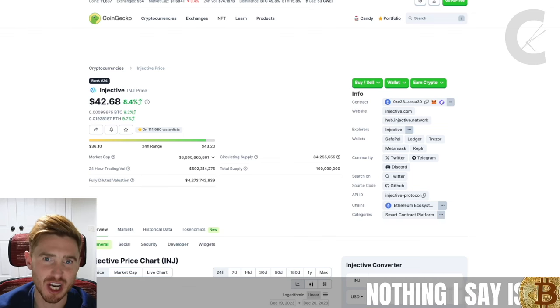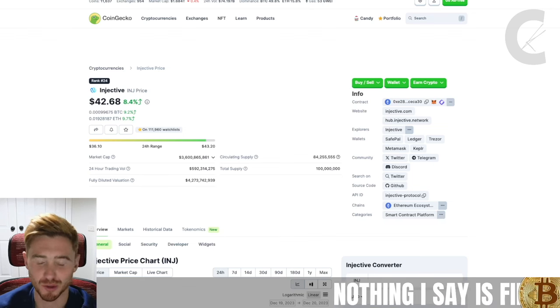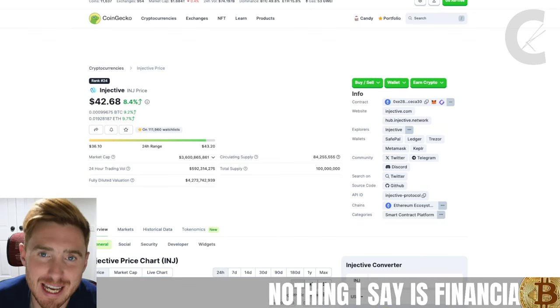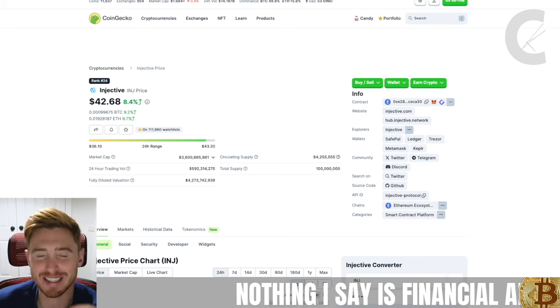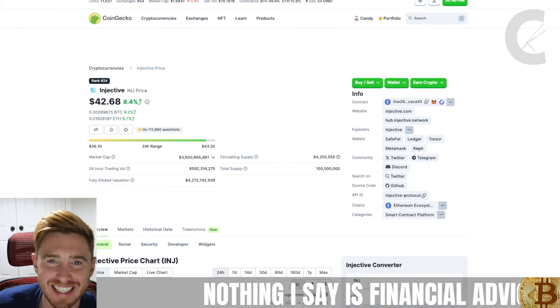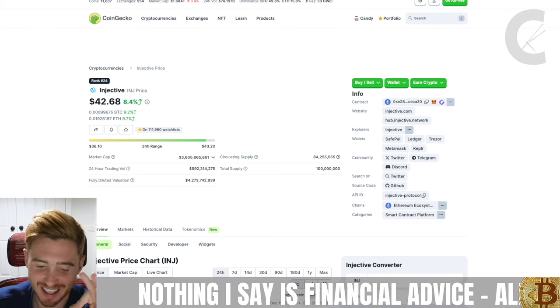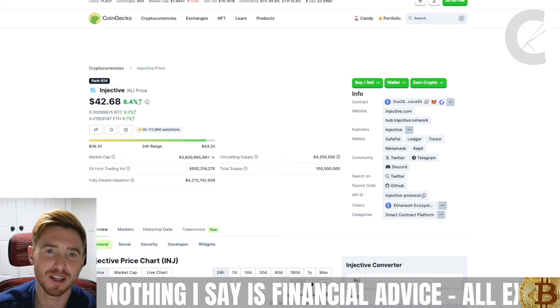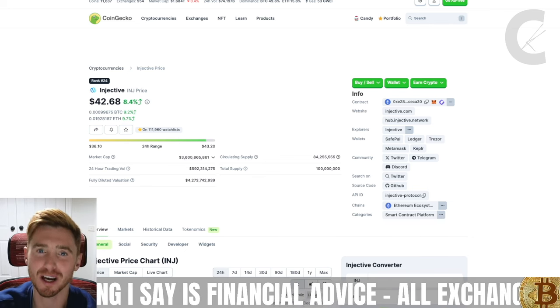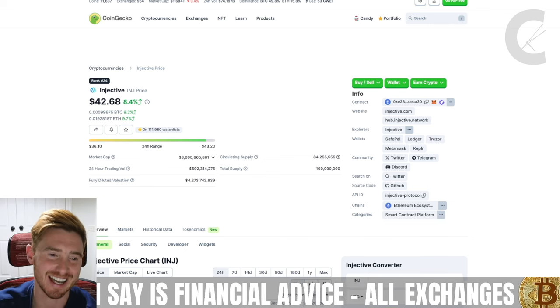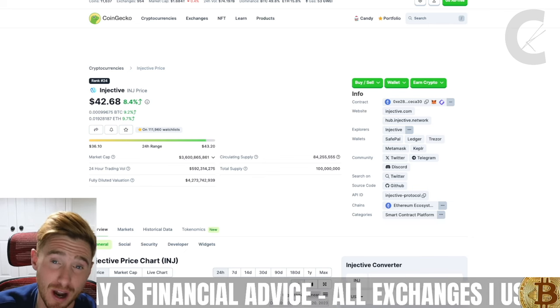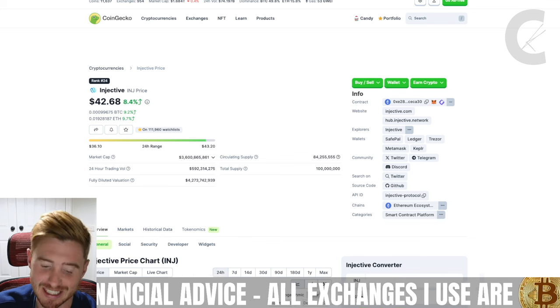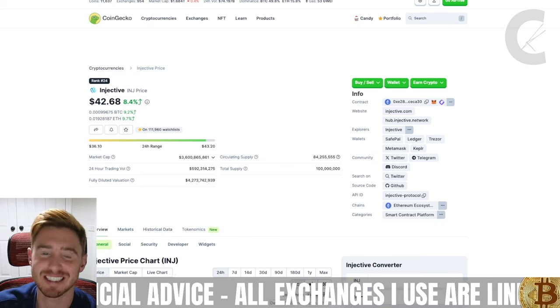How to buy meme coins on Injective Protocol - that's exactly what we're going to be talking about today. We have been making some obscene gains with meme coins recently, and as you know, the cryptocurrency market is on a crazy tear and we may very well be going into a meme coin season.